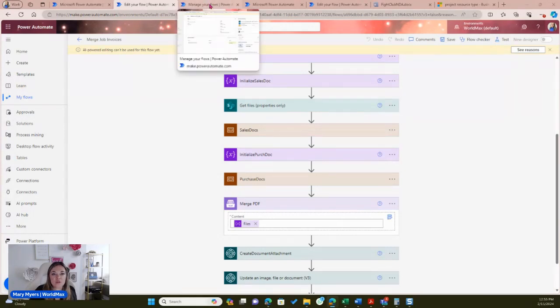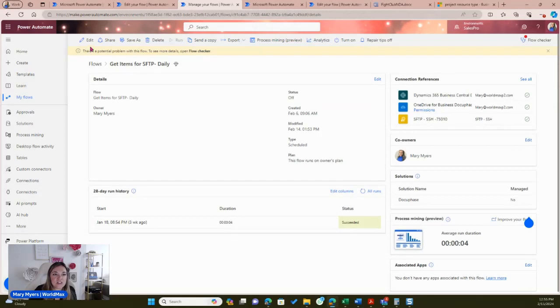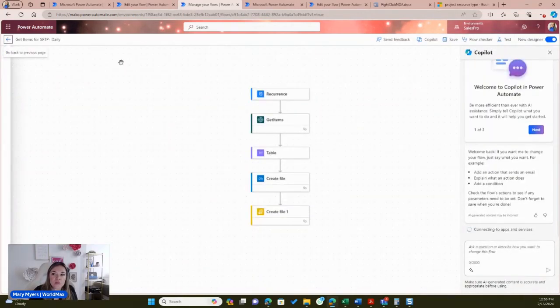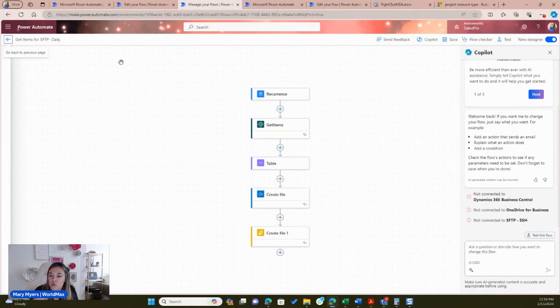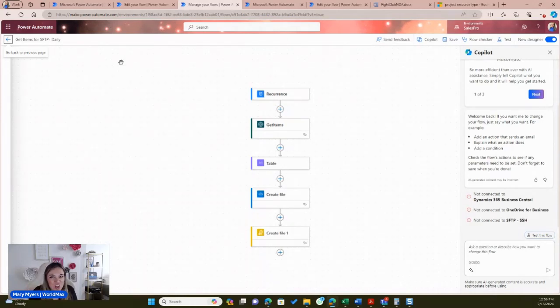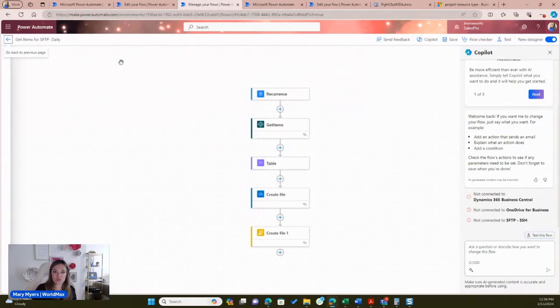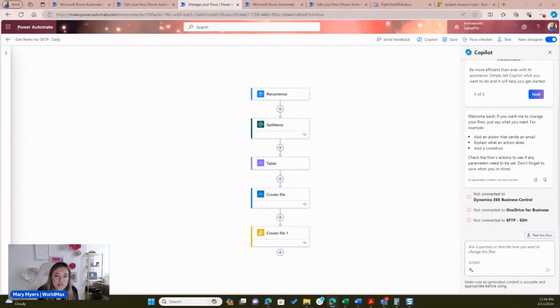The next case is a scenario I see a lot — working with a mixture of systems, whether on-prem and cloud, or Business Central with another ISV program, and still using SFTP servers. This covers two scenarios: taking data from Business Central and sending it to the server, or having information from that server automatically ported over to Business Central.